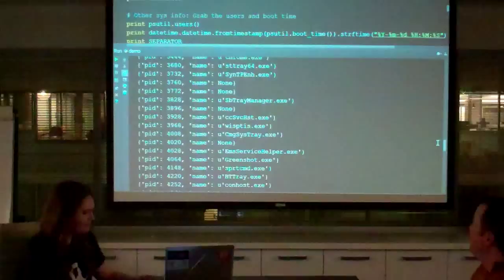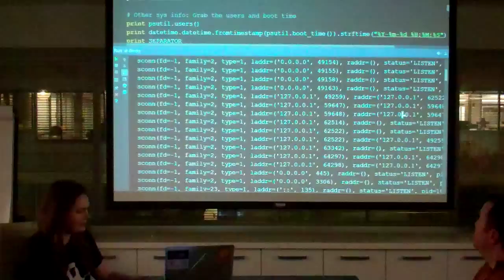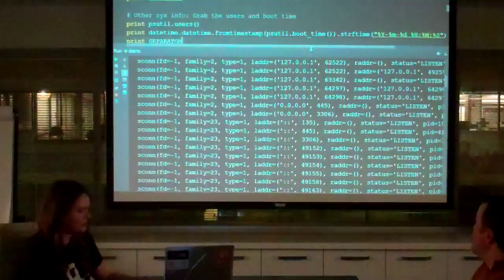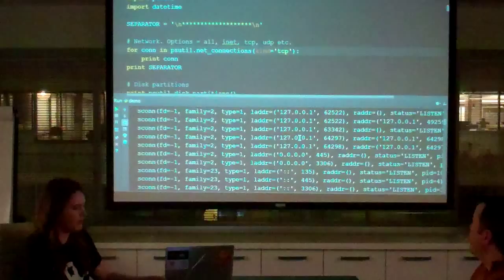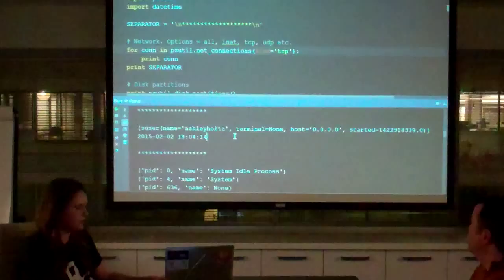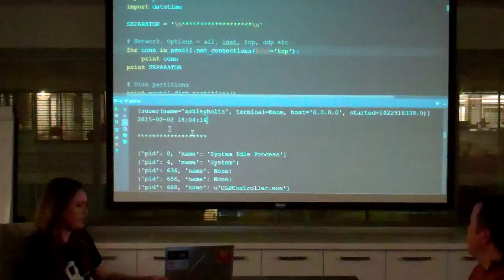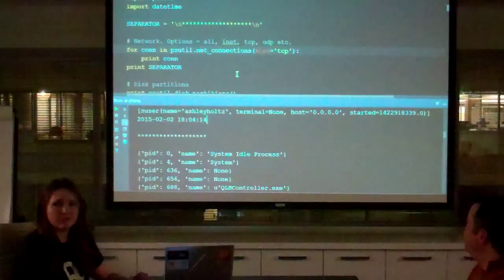Here's all my processes that are running. Here are the current internet connections — I filtered this for TCP, but there are a couple of ways you can filter: you can do inet, TCP, or UDP depending on what protocol you're looking for. Here are users — there's me, Ashley Holtz. You have to convert the date; I show you how to convert it here using datetime. Any questions on psutil and what it does?